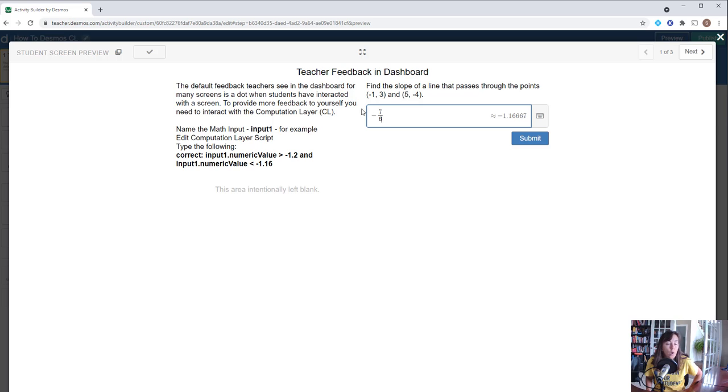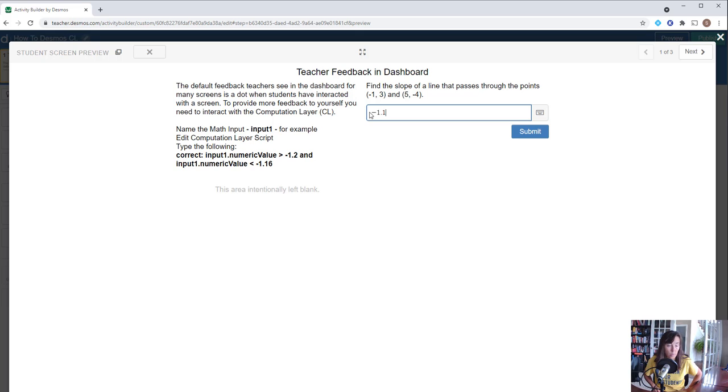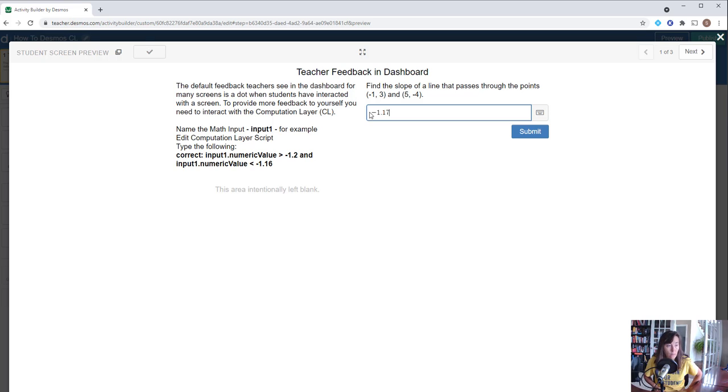If we enter something that's not quite right, like negative 1.2, it won't cut it—they need to be a little bit more precise in their answer. Negative 1.16 still doesn't work, but negative 1.17 would if they round to the second decimal place, to the hundredths place, and so forth.